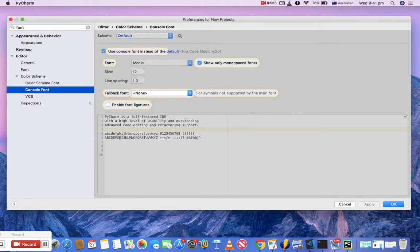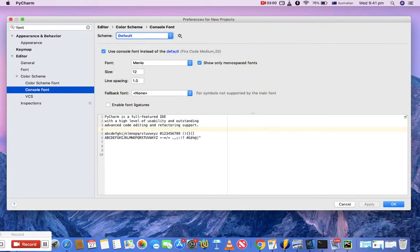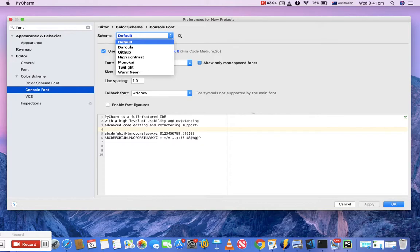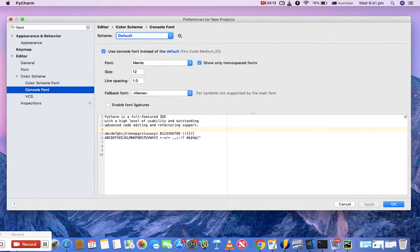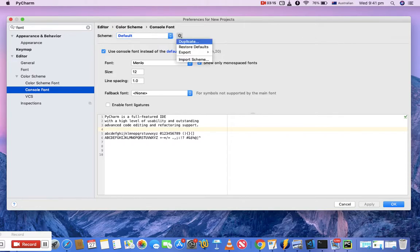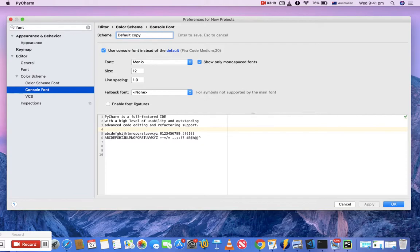You can see there are console font schemes. At the moment, the scheme is default. These are the schemes that come by default with PyCharm. If you want to use a bigger font size and a different font scheme, simply select this cogwheel dropdown, duplicate the default, and I'll name it RCV Academy Font.